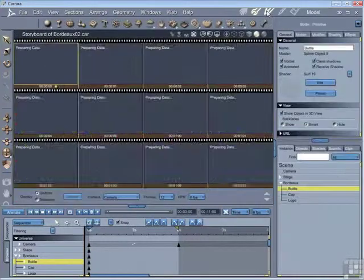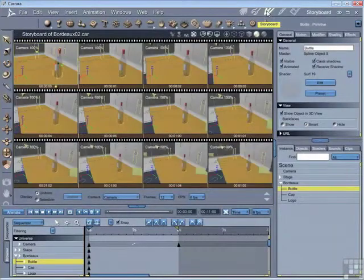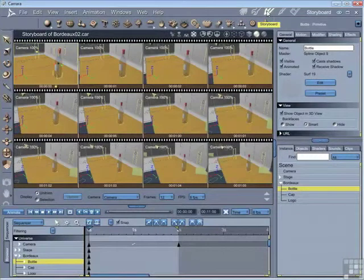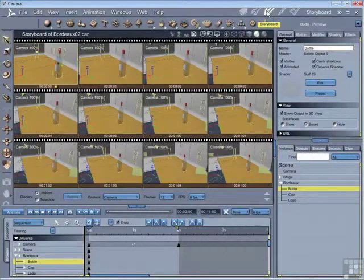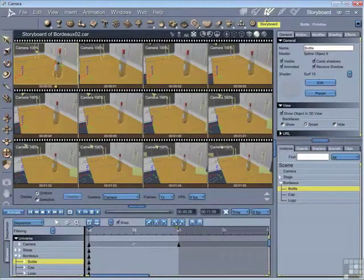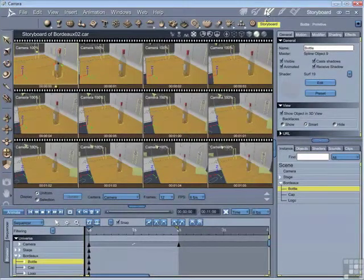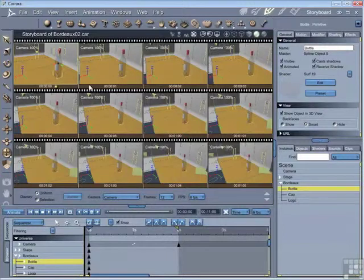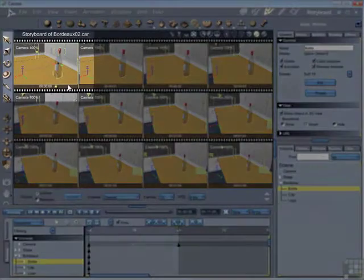The next room is the storyboard room. And this is particularly useful when you work on an animation project, because this allows you to view multiple frames of your project at the same time. And you can see here I've already set up a small animation project where the camera zooms out of the scene.